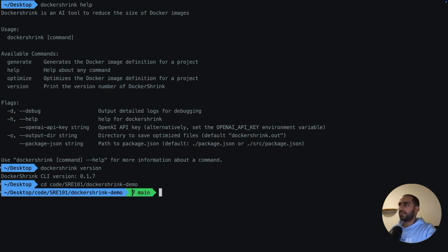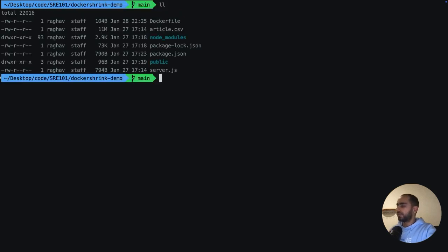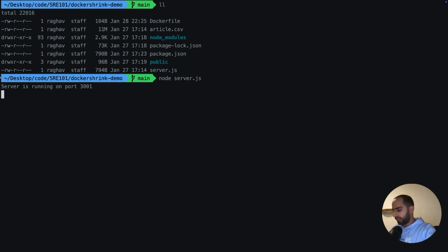So I created a sample Node.js application. The main code is in server.js. And if I just run server.js, it starts a server. That's all we need to know about this application. We don't need to know about the nature right now.